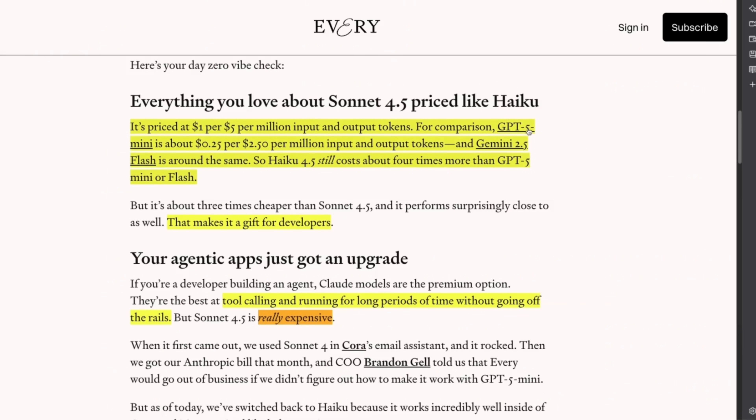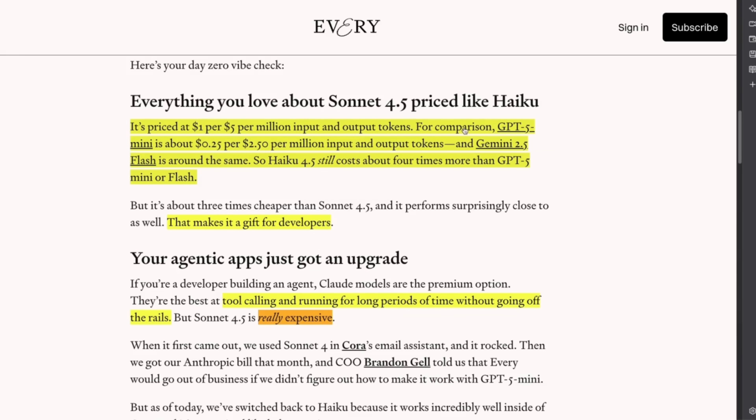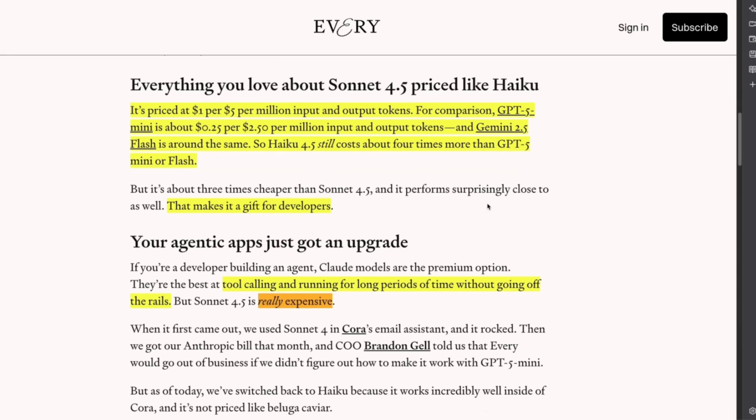It's priced at $1 per million input tokens, $5 per million output tokens. If you compare it to something like GPT-4o mini, that's 25 cents per million input and 2.5 cents per million output. On the input, we are looking at four times more expensive compared to GPT-4o mini. And I think the same could be said about the pricing of GPT and Gemini 2.5 Flash. So it's a lot more expensive compared to GPT-4o mini and Gemini 2.5 Flash, but the capabilities are definitely much better based on some of the benchmarks that we are seeing. So keep that in mind.